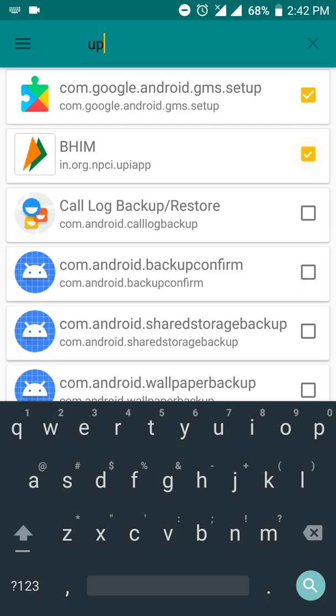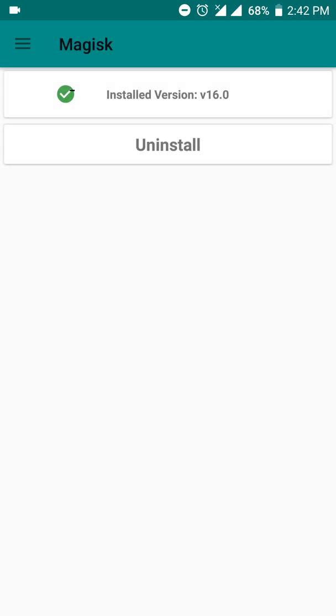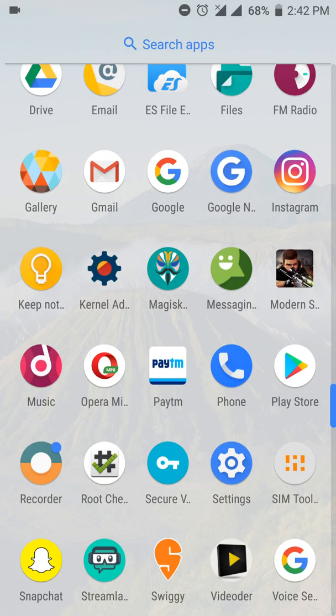Now it's done, and you can now use your Beam app on your rooted device or any other payment app.